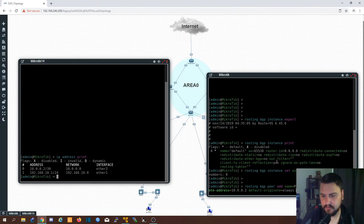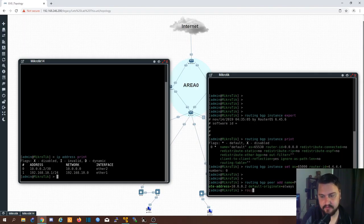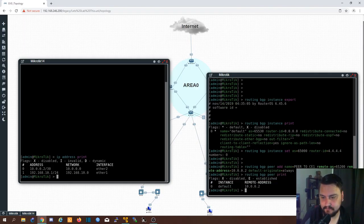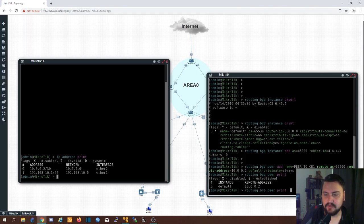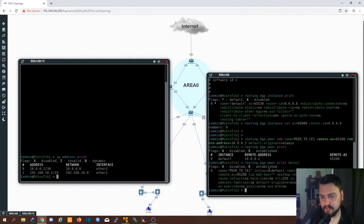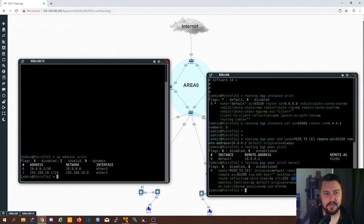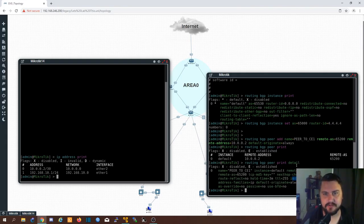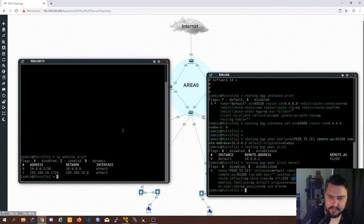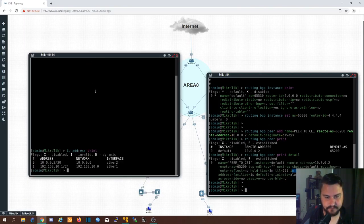If I do routing BGP peer print and type 'detail', you can see all the options available — there are quite a few. This includes in and out filters, which is really cool and allows you to deny or allow certain prefixes. You'll work a lot with filters as your network grows and you get exposed to more routes.